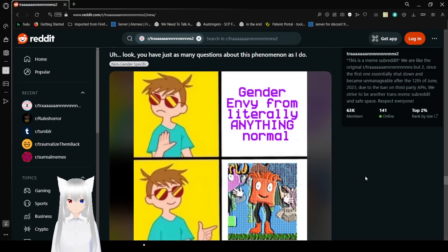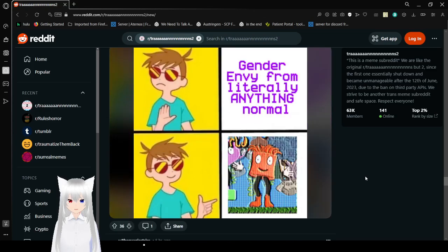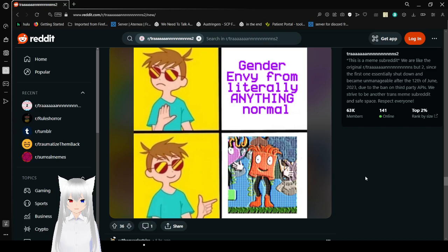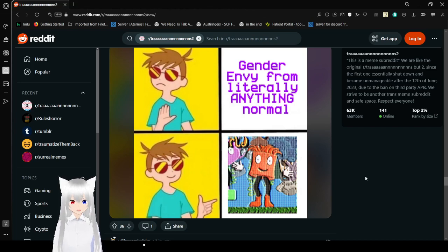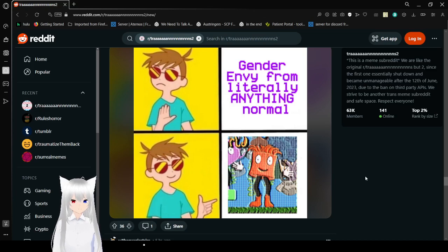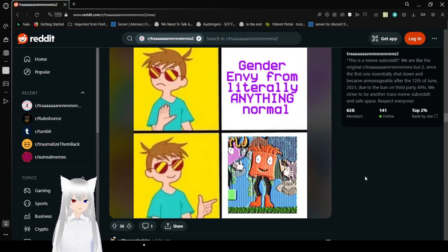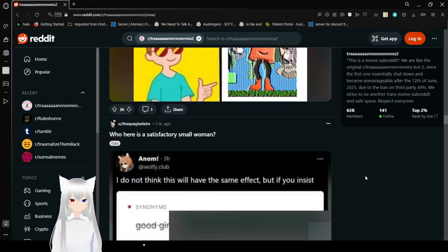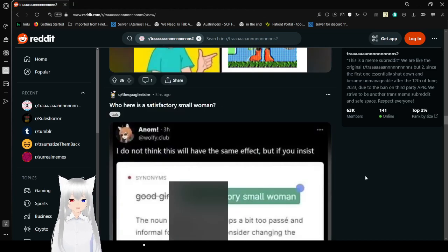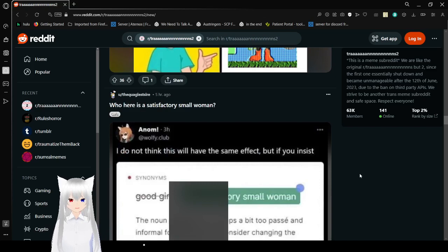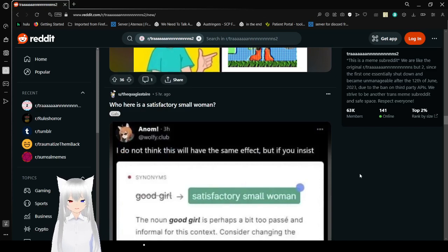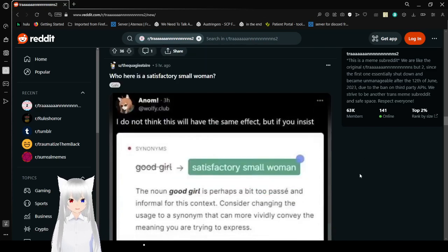Gender envy from literally anything normal. No, but this character from that game that doxes people. Yes. I don't think I can play that game. I don't want to be accidentally doxed or anything like that. That would be really weird.